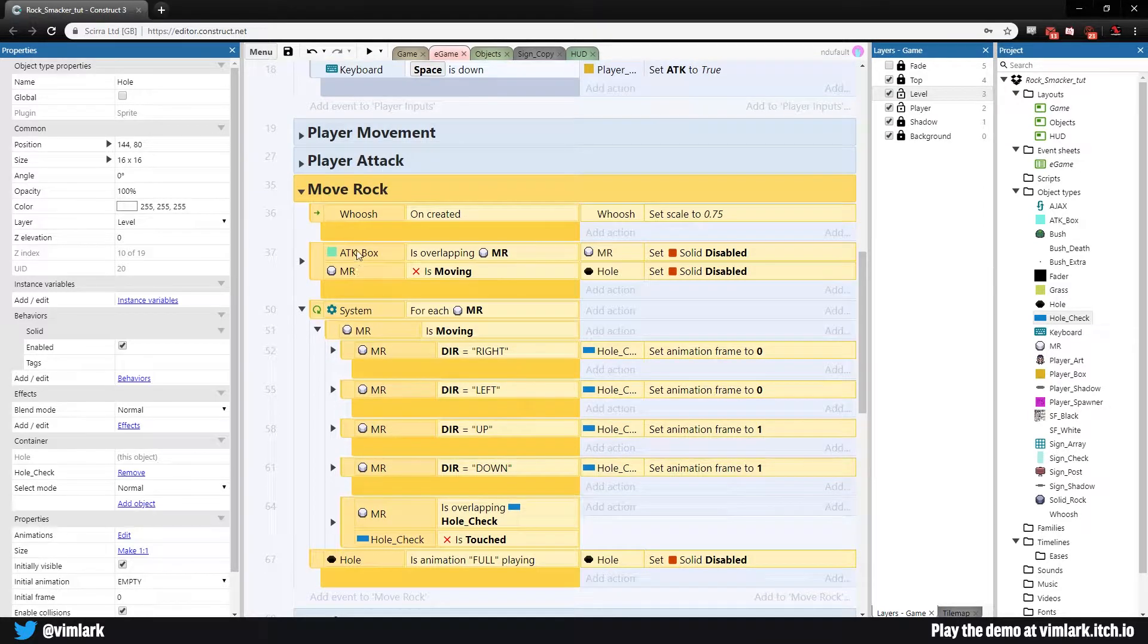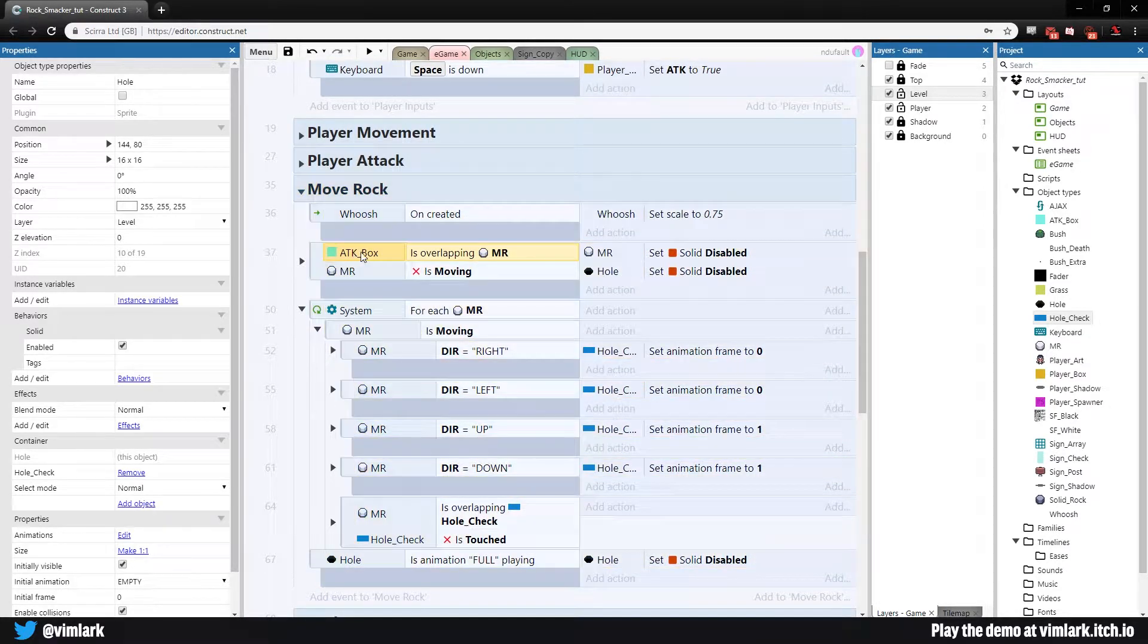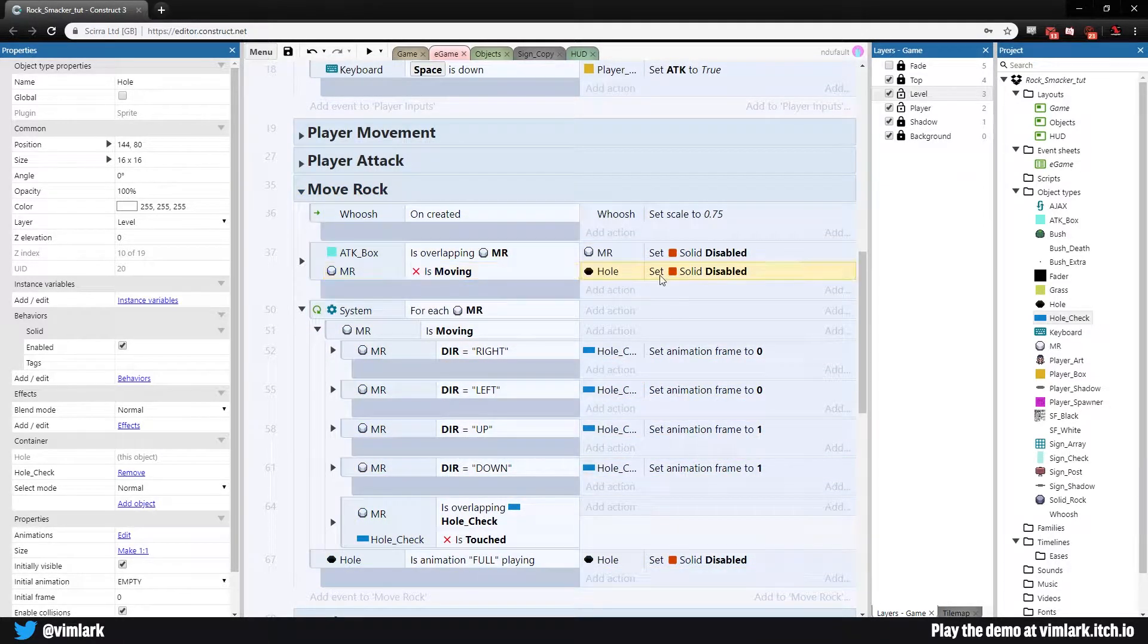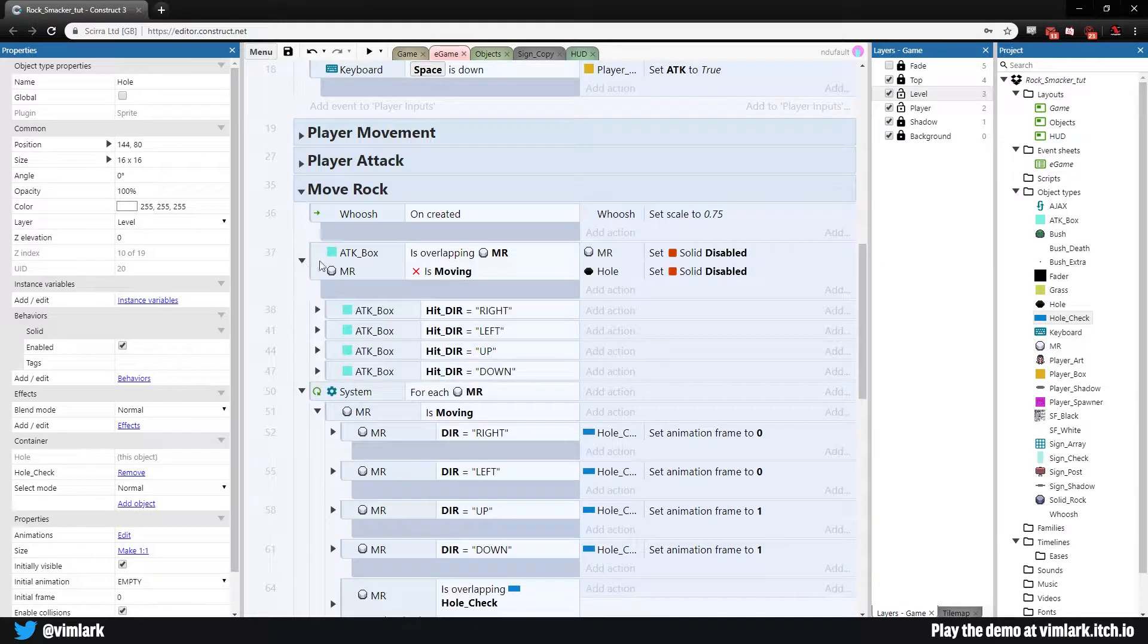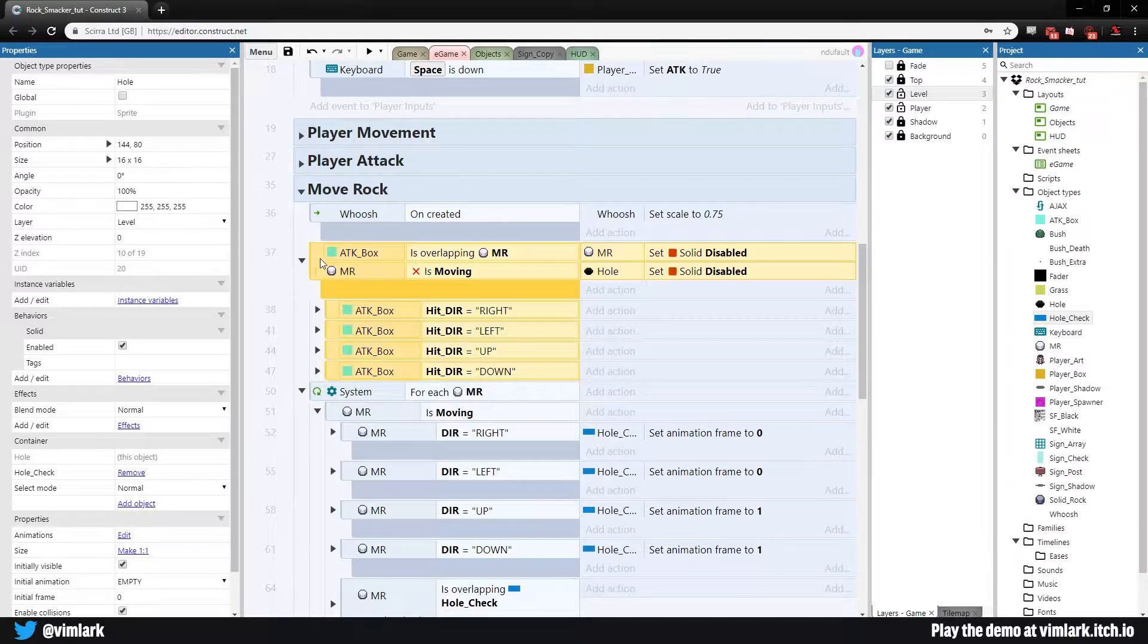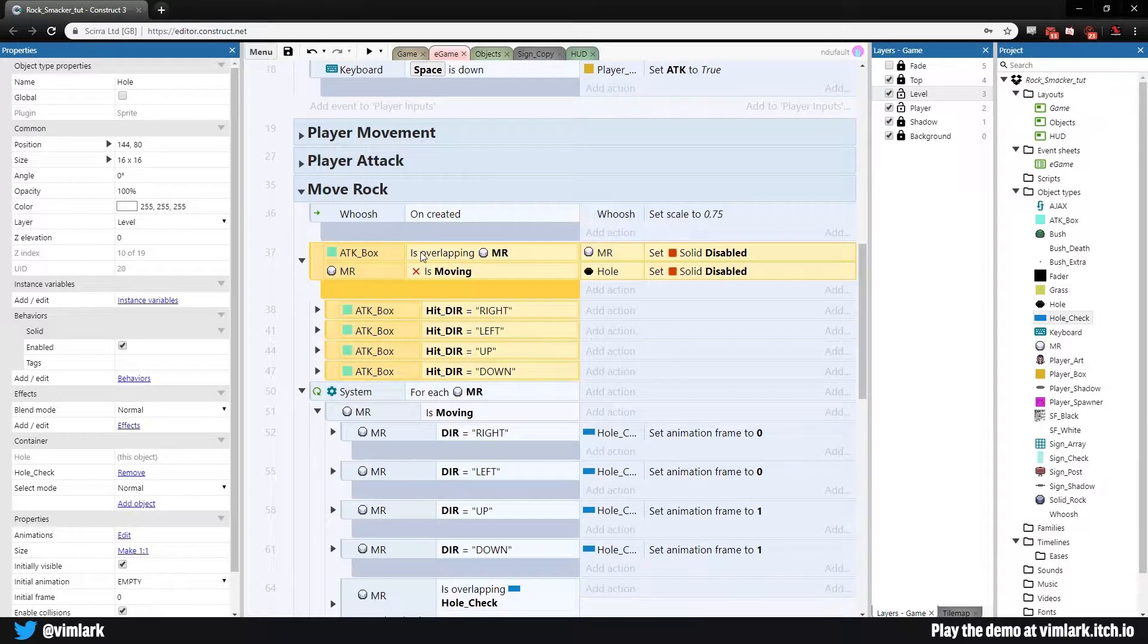So the quick easy fix, we come back to our move rocks group. Right here we have attack boxes overlapping move rock and we have the holes being set to disabled. Just drop that down, select the parent object up here.